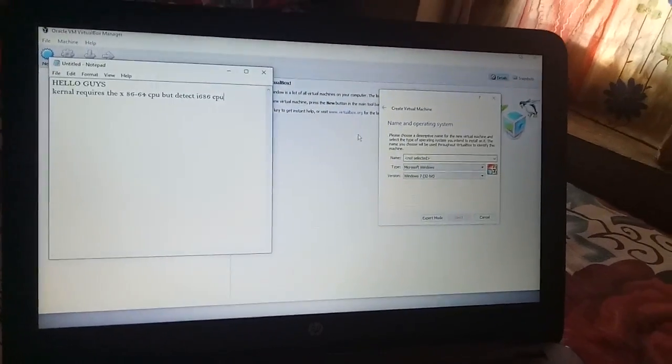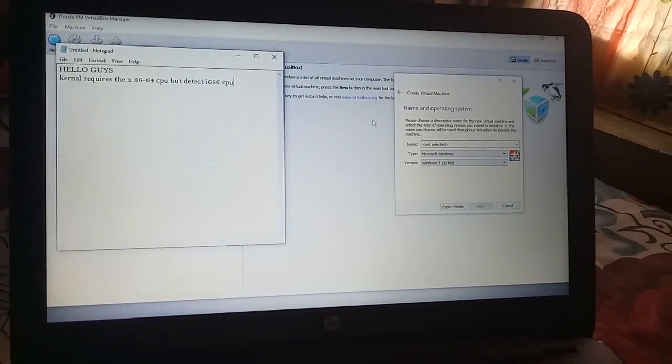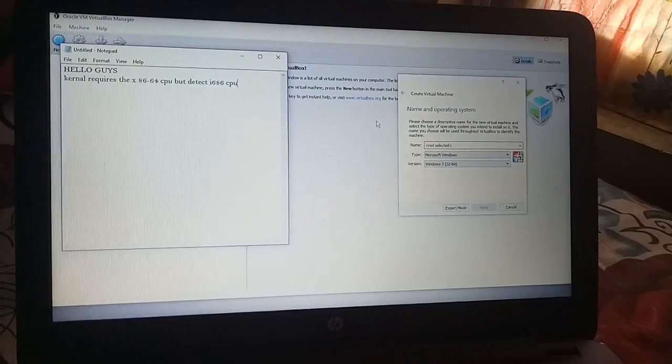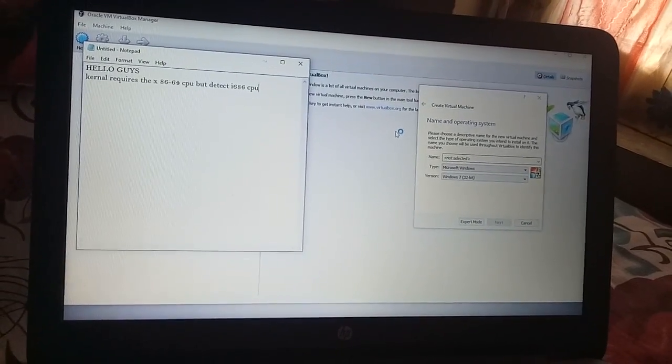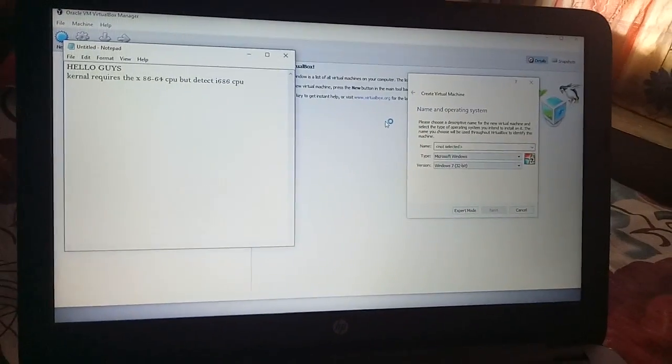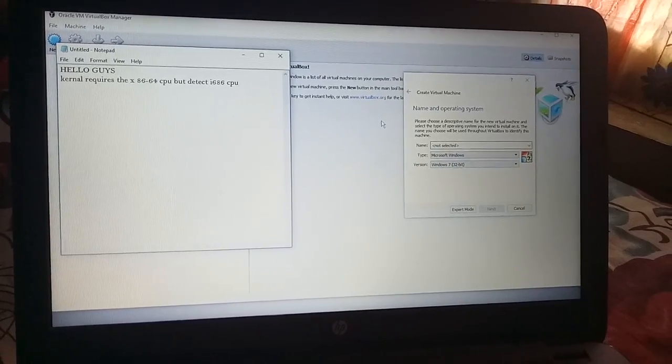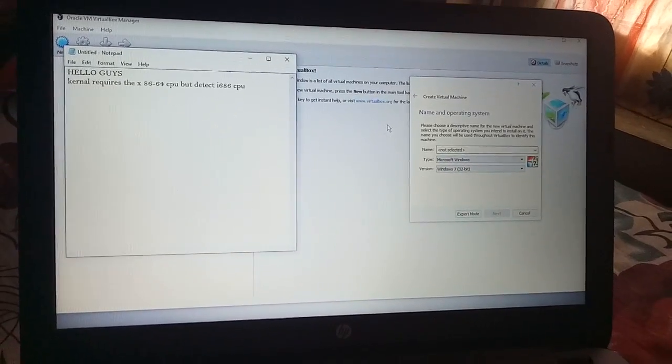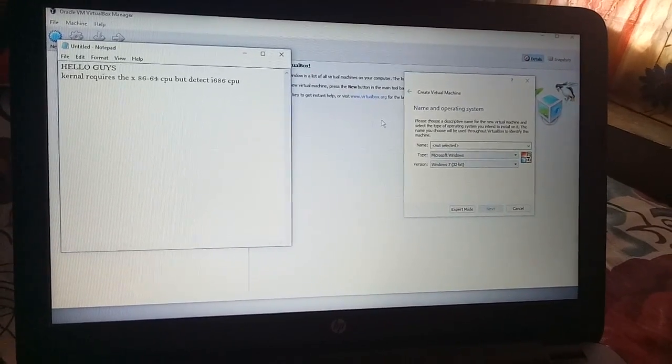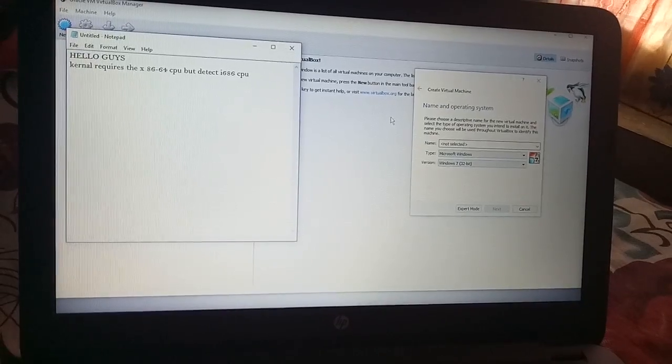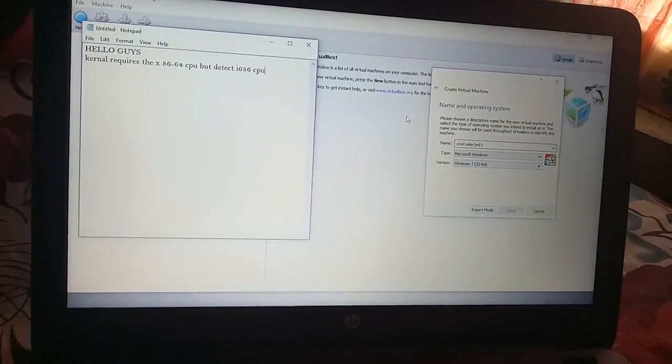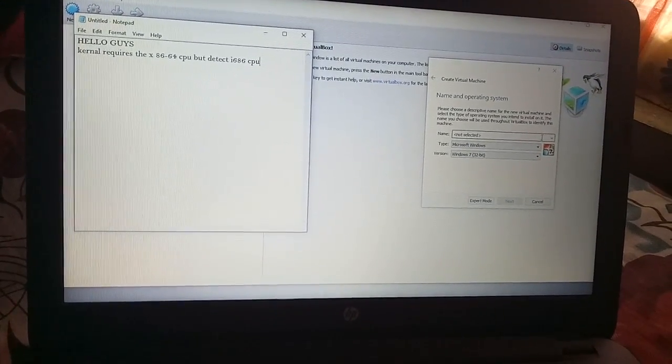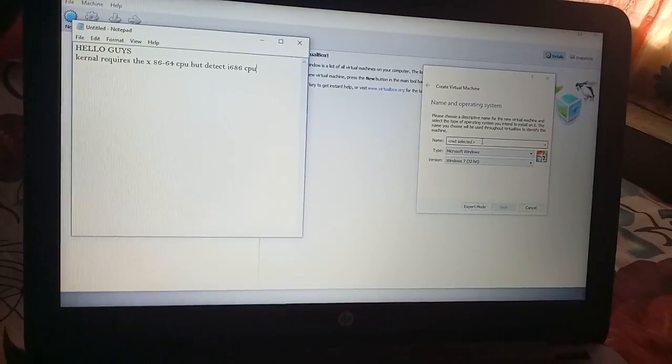Hello guys, welcome back. Today I would like to show you how to fix the error: kernel requires x86-64 CPU but detected i686 CPU.